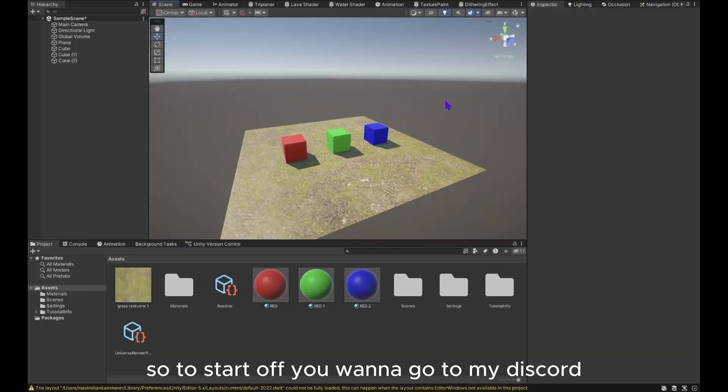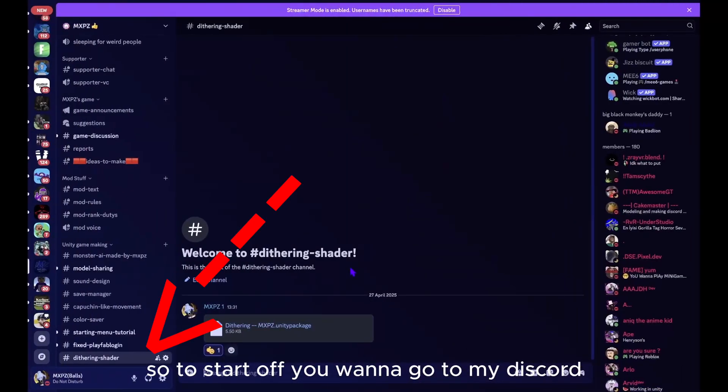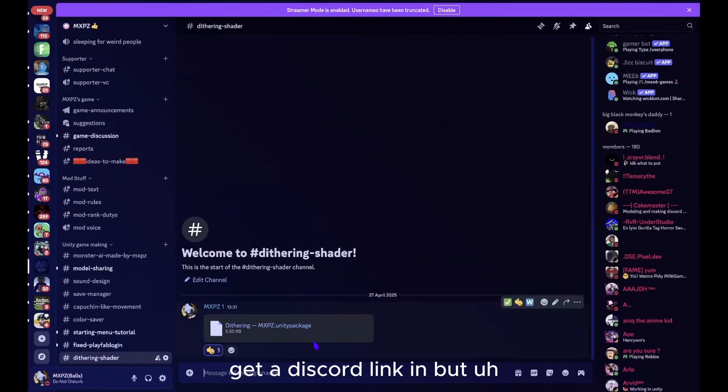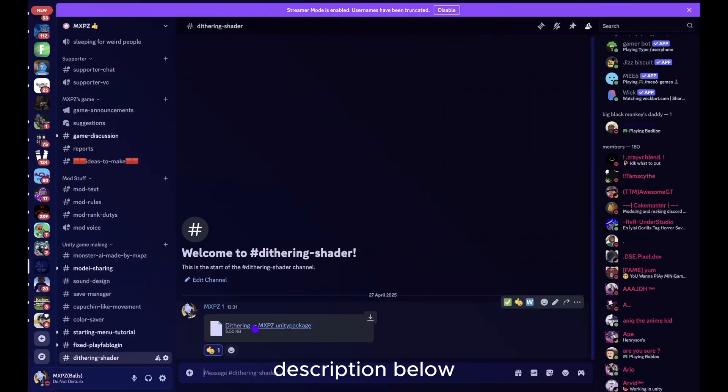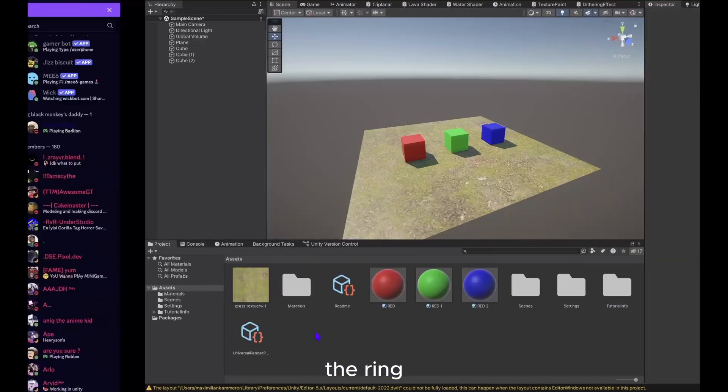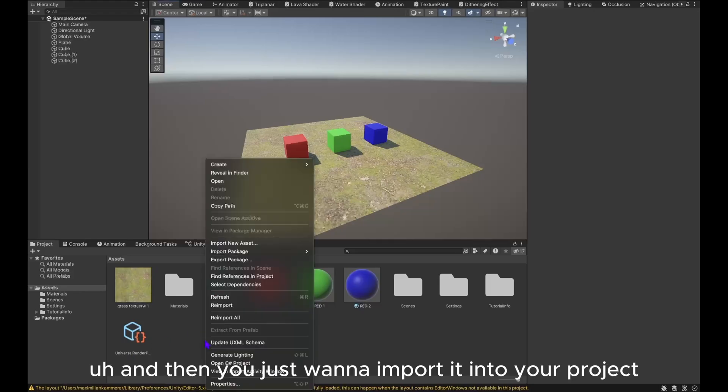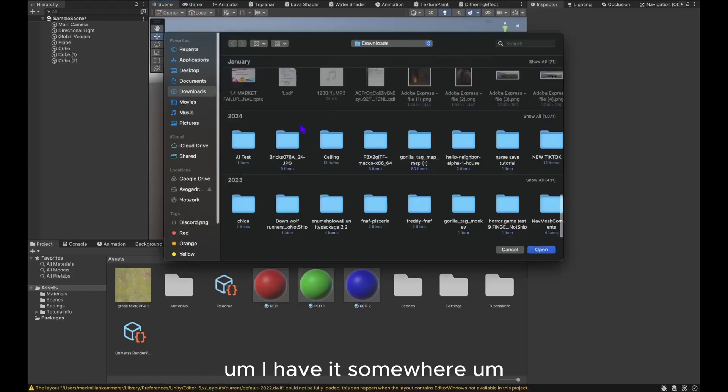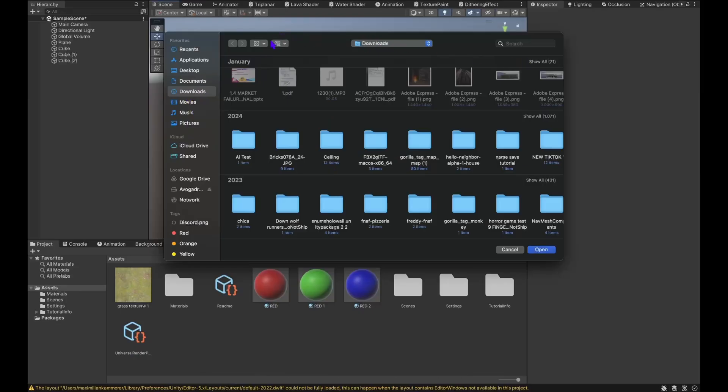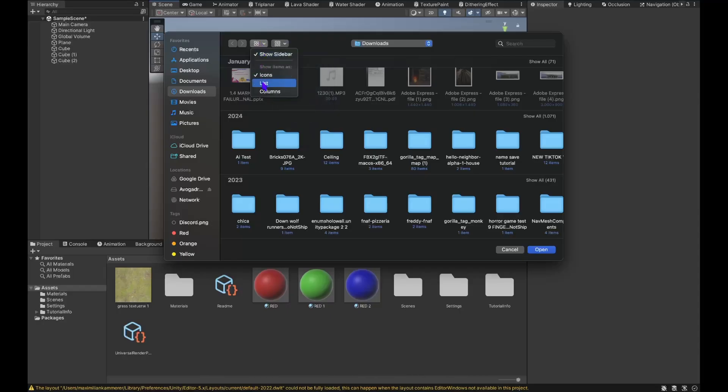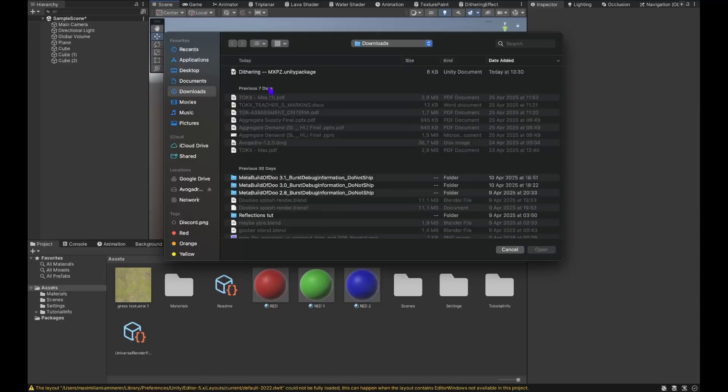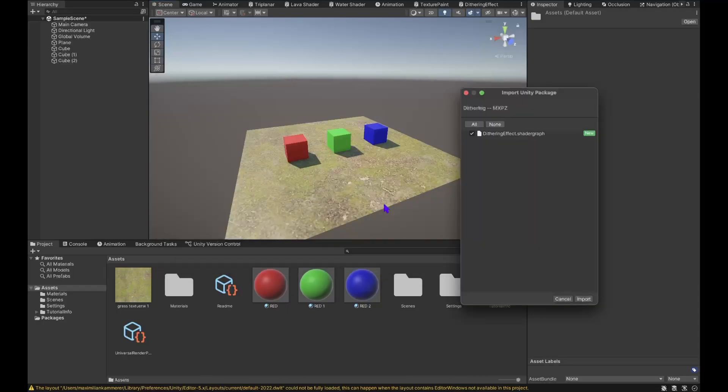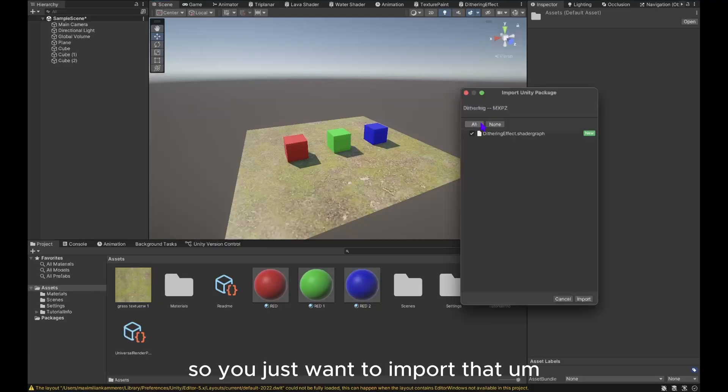To start off, you want to go to my Discord, get the Discord link in the description below, and you want to get this Unity package for dithering. Then you just want to import it into your project. Let me just locate it real quick. All right, so you just want to import that.